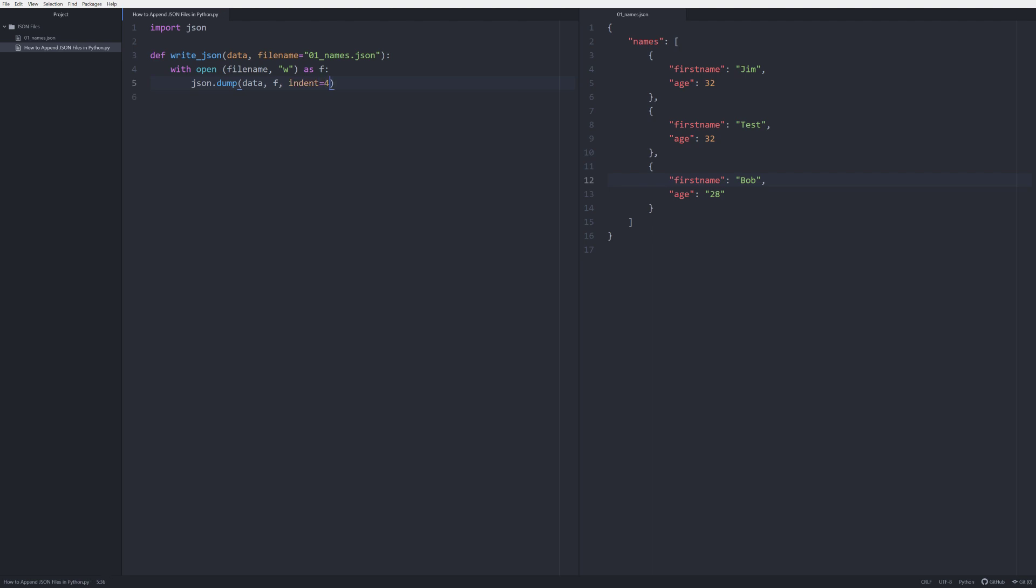So now that we got that definition written and out of the way, let's start actually writing the code that we need to write to pass that data to our function of write_json.